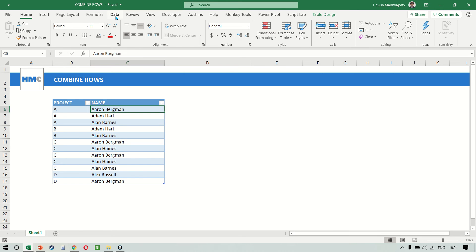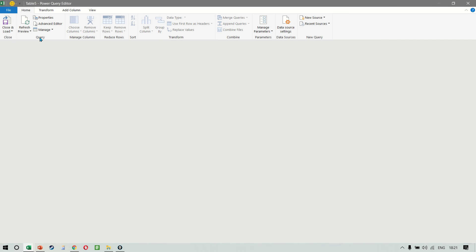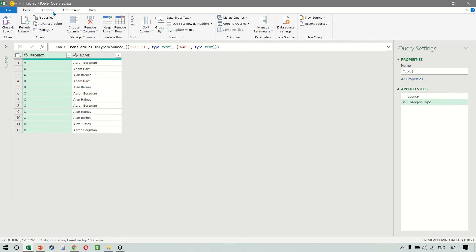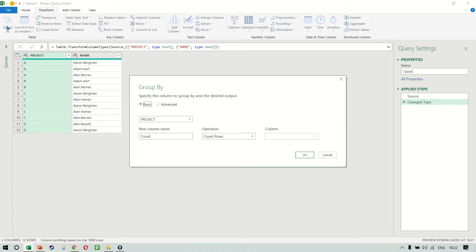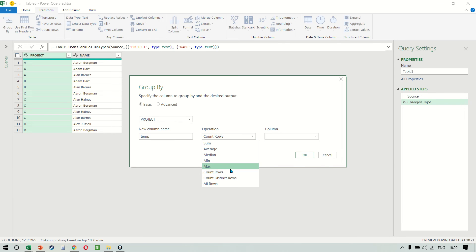To do this, we first send the data to Power Query. In Transform, we will select the first option called Group By. Here I want to group my project column. The column name could be anything — I'm just calling this 'temp.' The operation would be the last one, which is All Rows. So what we are doing is grouping every single row for each project.